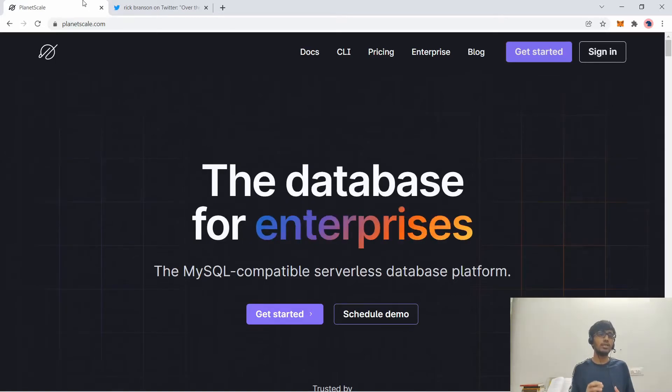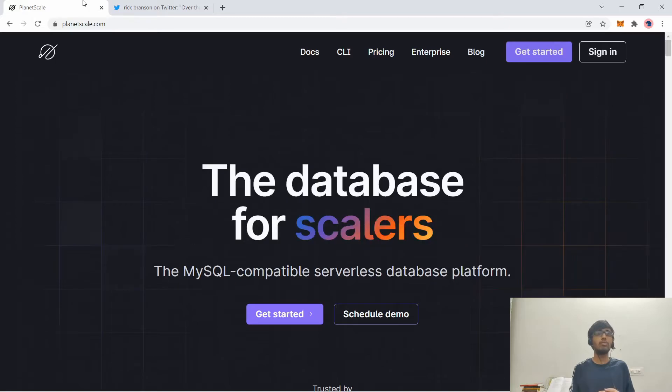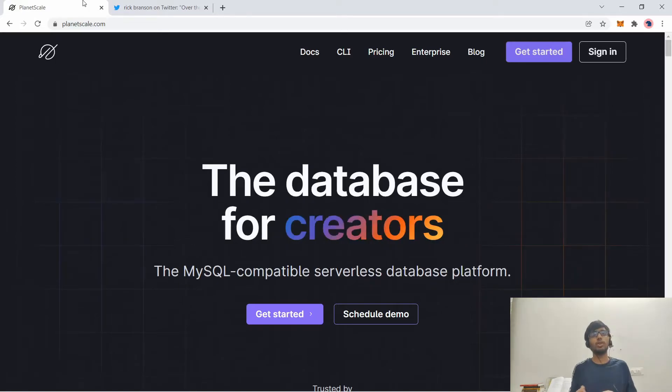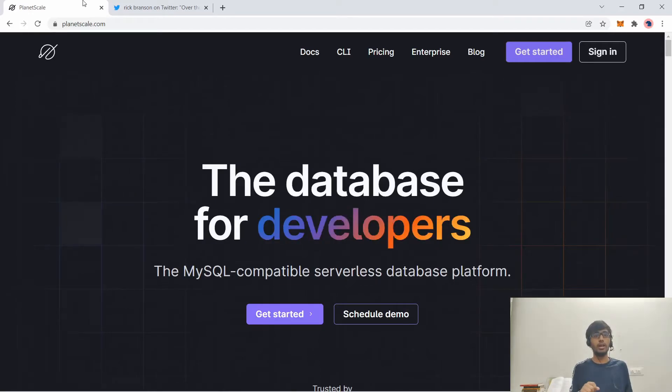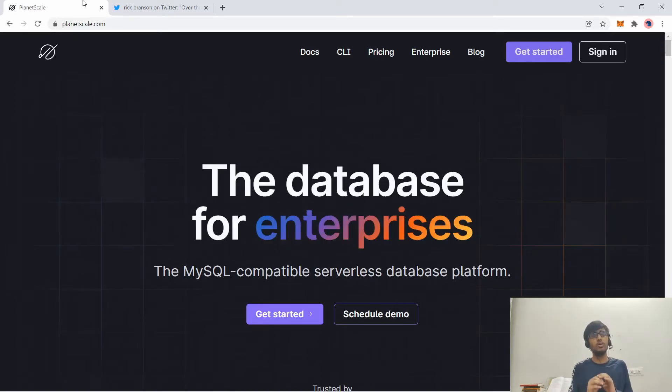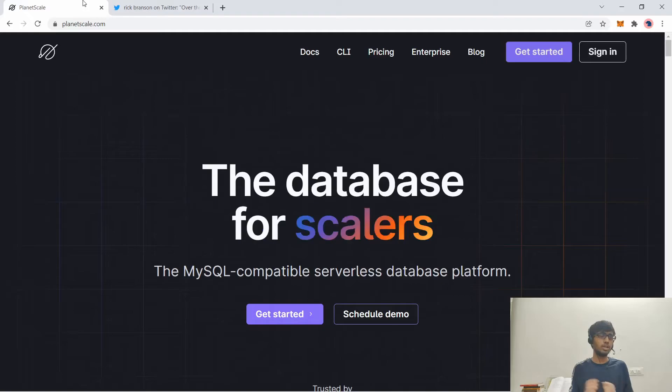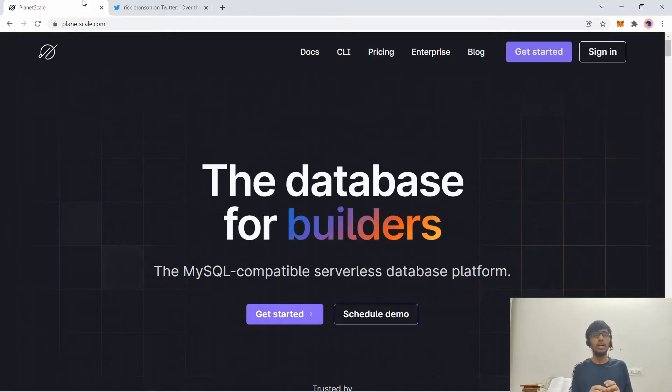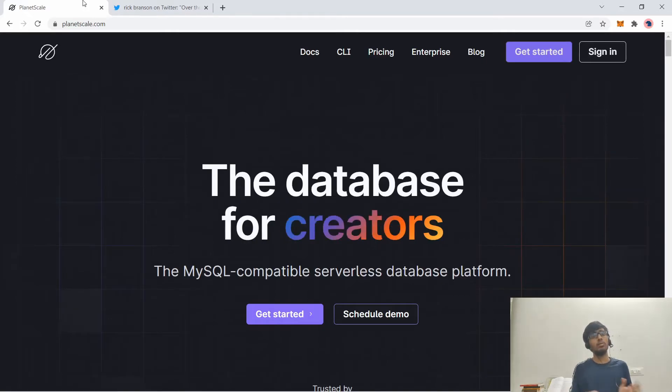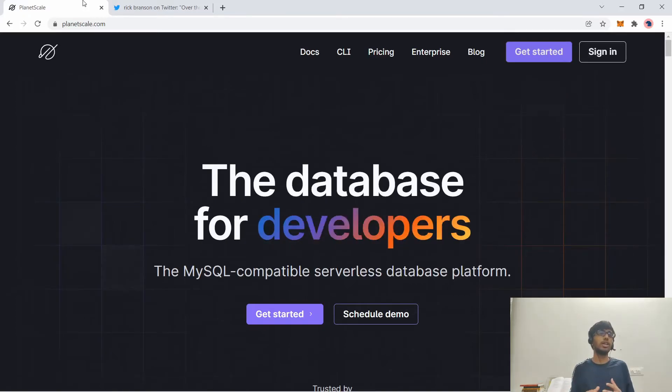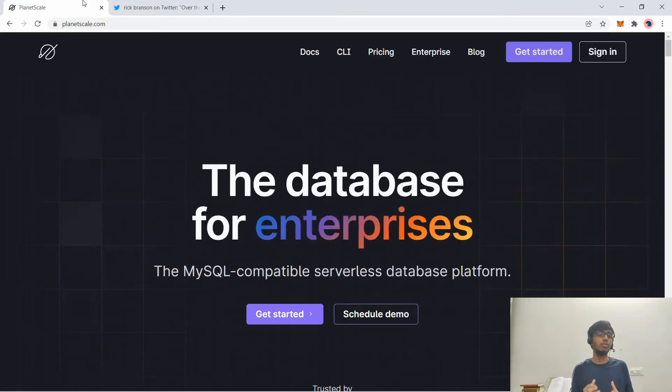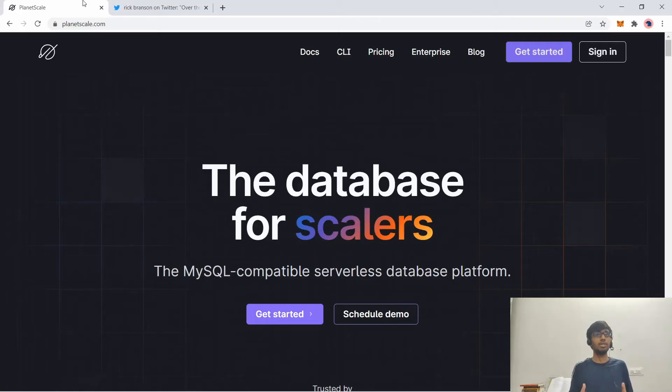PlanetScale has a few unique features. It supports branches. Suppose you want to test a schema change. You can create a branch of your production database and on that branch, you can do whatever you want. Insert new data, test out new changes and if everything works fine, you can merge back the branch to the main branch. It brings that Git type workflow to databases which is quite nice.